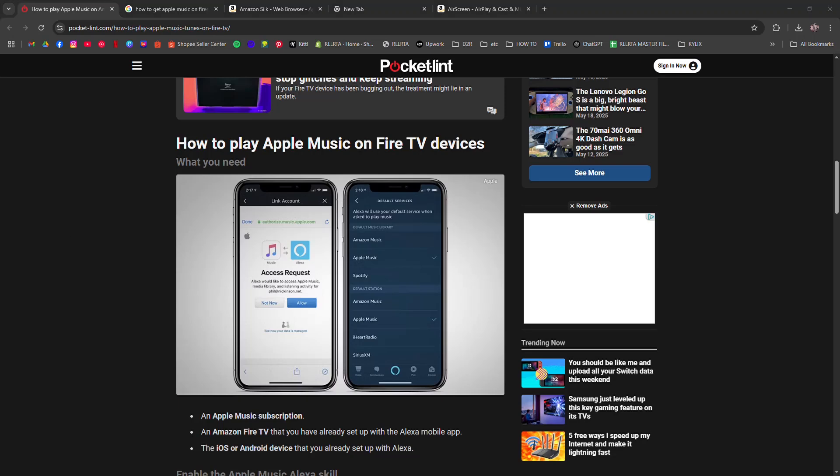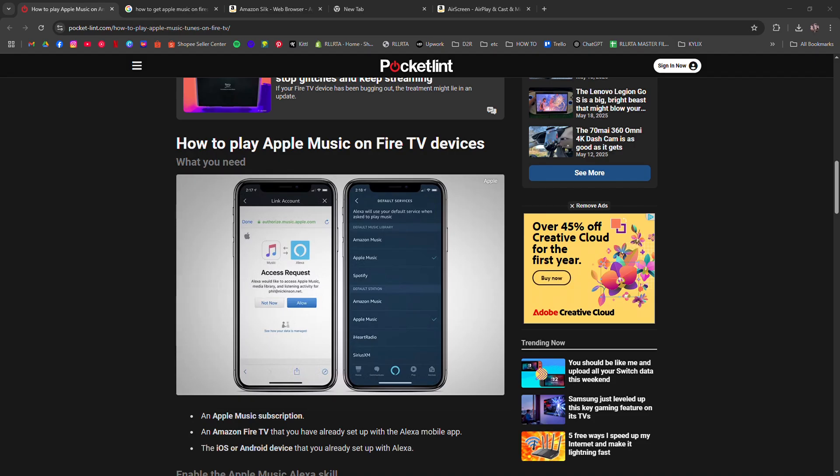How to get Apple Music on Firestick. I'm going to tell you how to get Apple Music on Firestick.